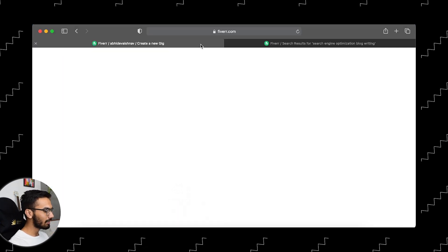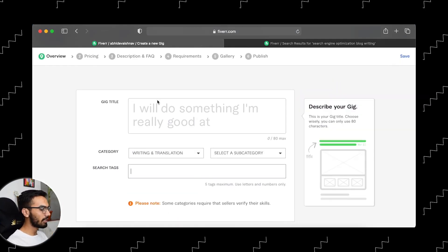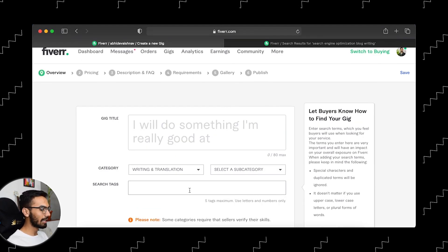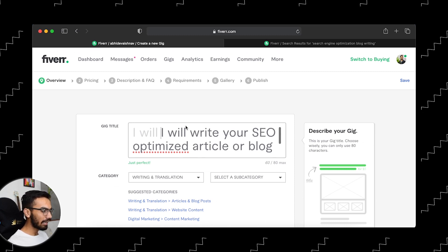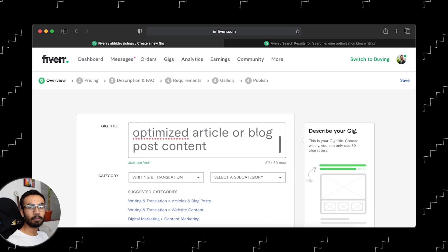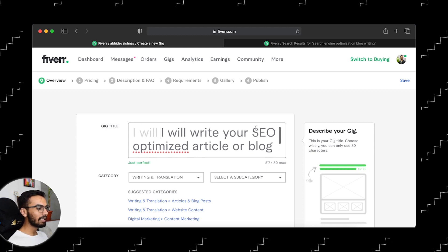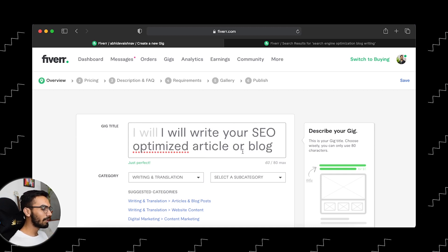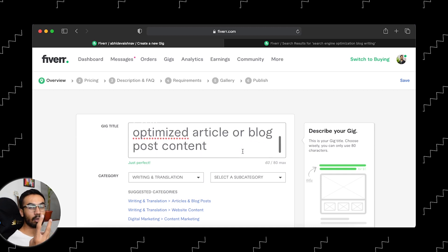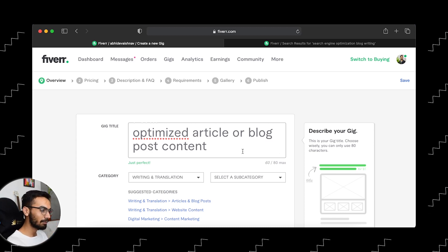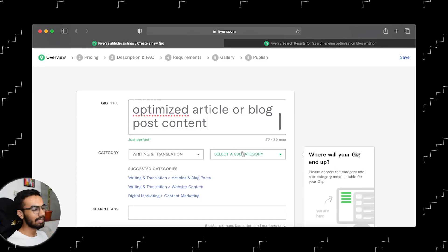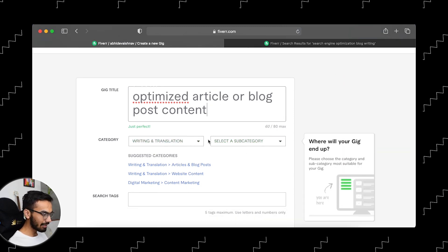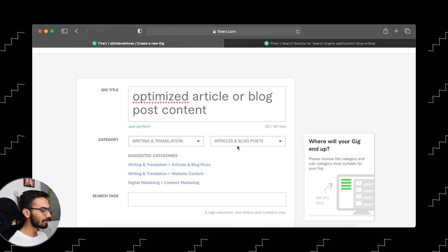Going back to our screen — Fiverr is already showing you how to write your title. For this video I have already prepared the title, tags, and description. Our title is going to be: 'I will write your SEO optimized article or blog post content.' My main keyword here is 'SEO optimized article and blog post content.' So I have to mention that keyword in my title, in my description, and in my tags.